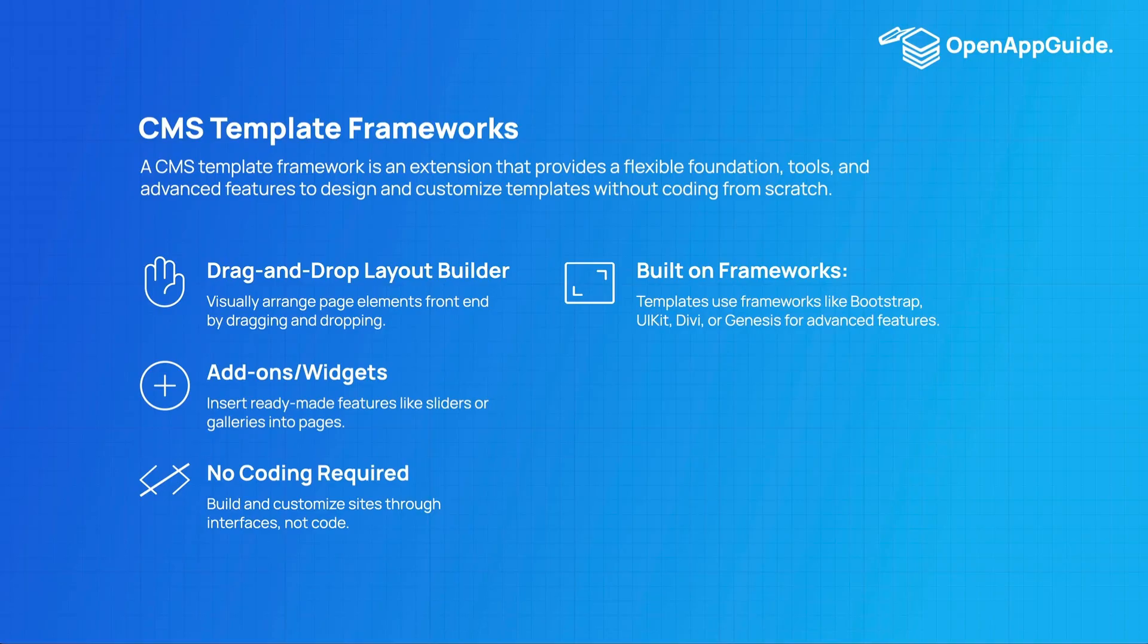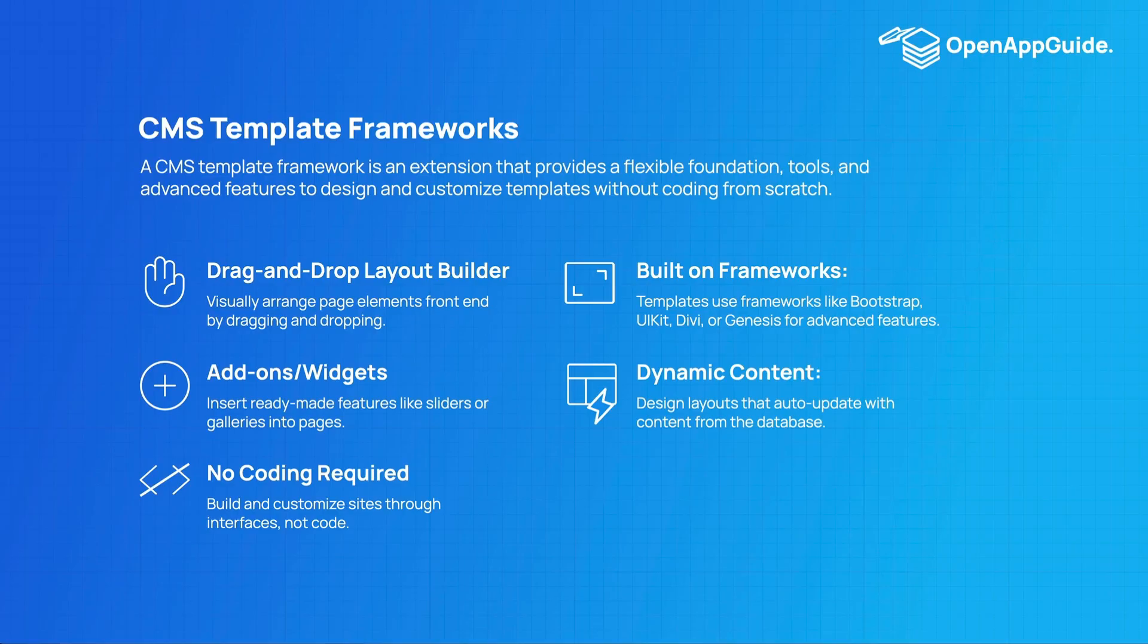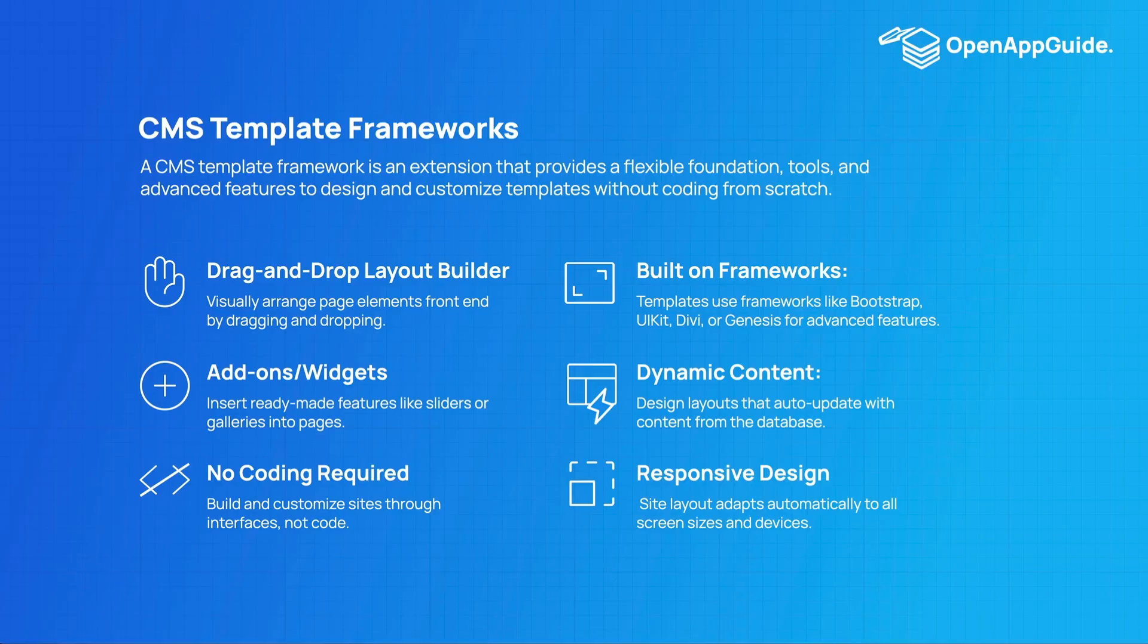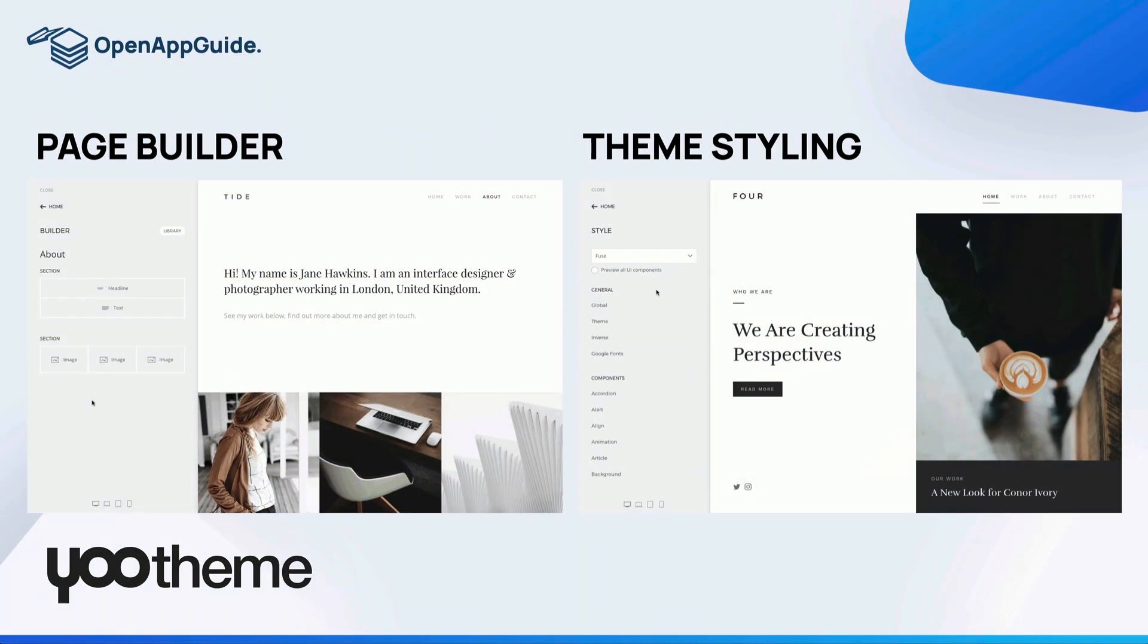So the common frameworks that your templates and themes are built on top of are like Bootstrap, UIKit, Divi, or Genesis. Your framework will handle the laying out of your dynamic content in the drag and drop layout builder, and these frameworks have built-in systems for displaying your site on multiple devices from an iPhone to a desktop computer.